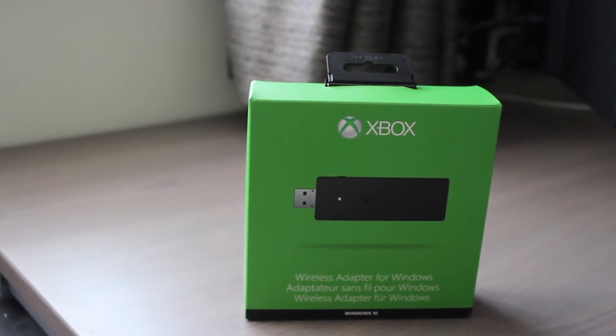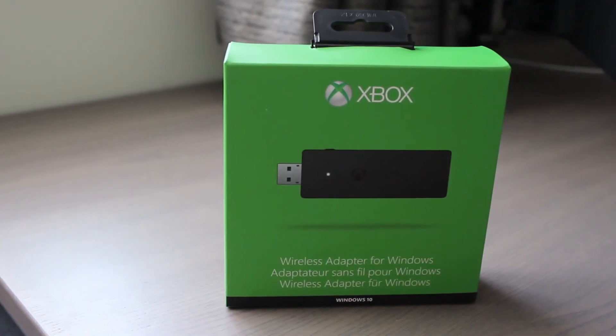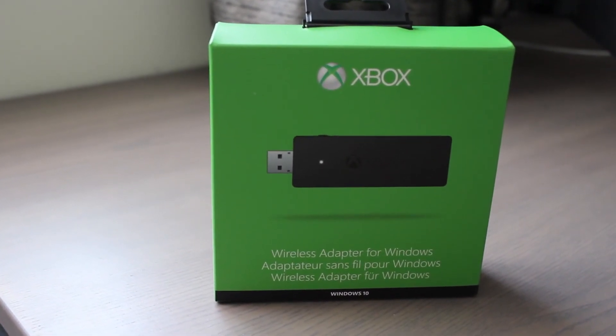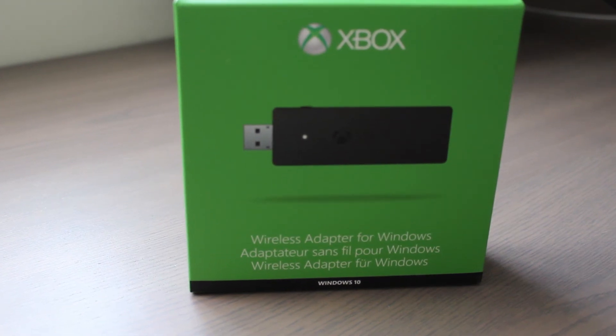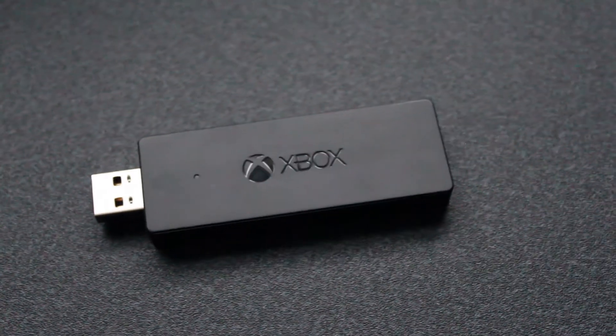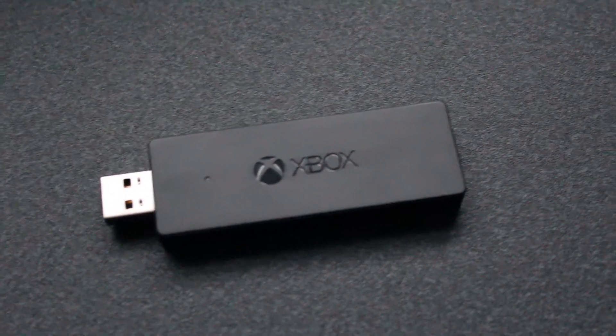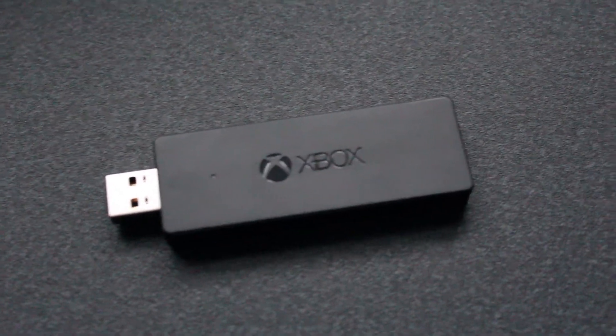And that is how you set up the Xbox One adapter for Windows. If you found this video useful, feel free to leave a like. If you have a suggestion for a future video, please let me know by commenting down below. Until next time you've been watching TechCentral. Peace out.